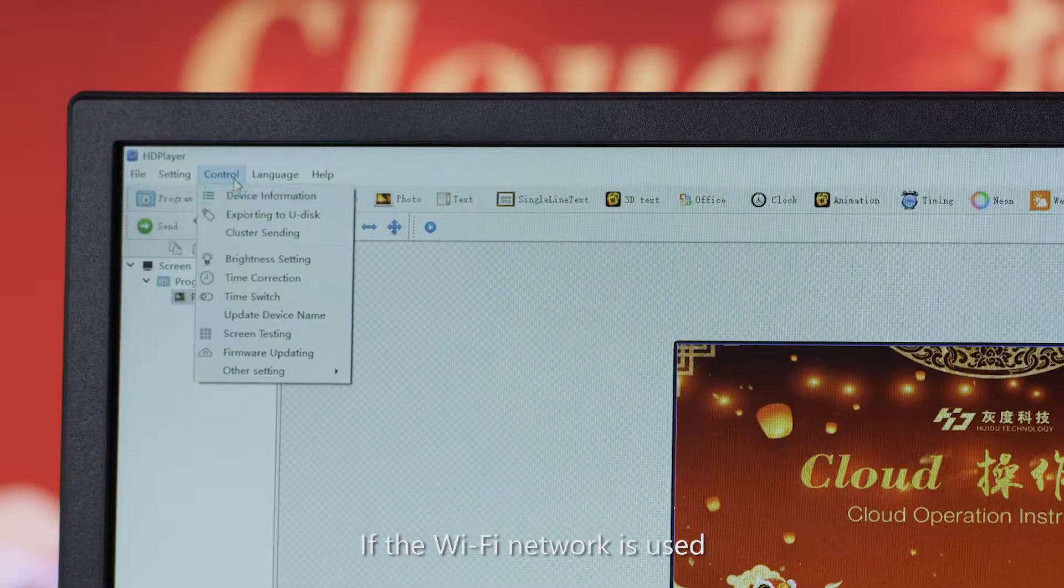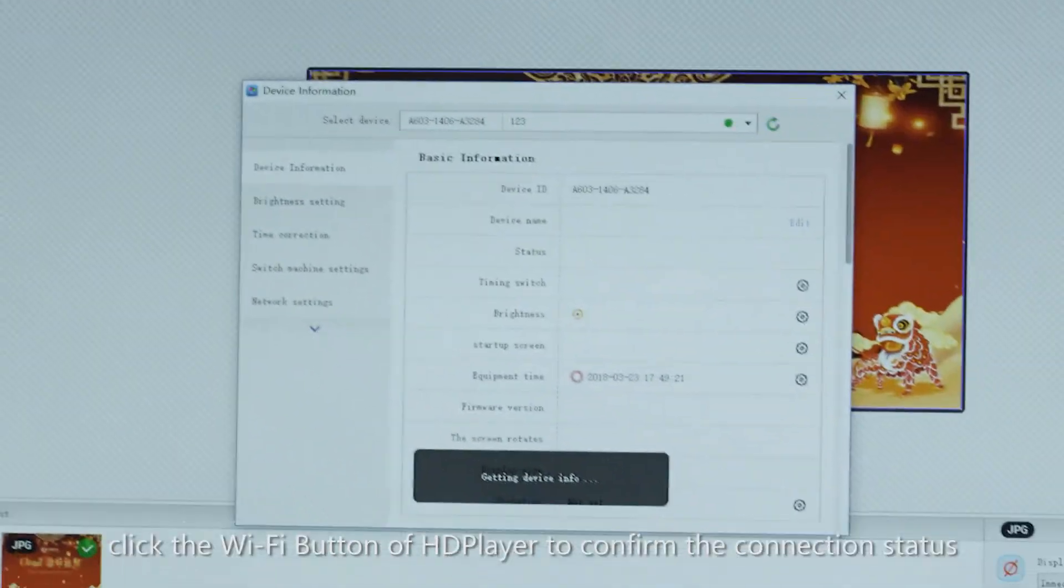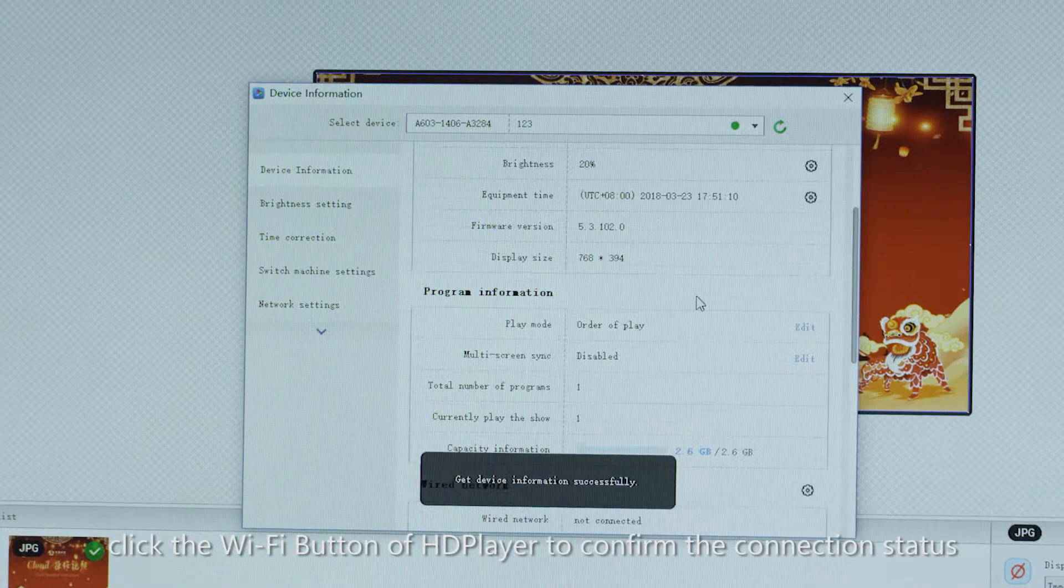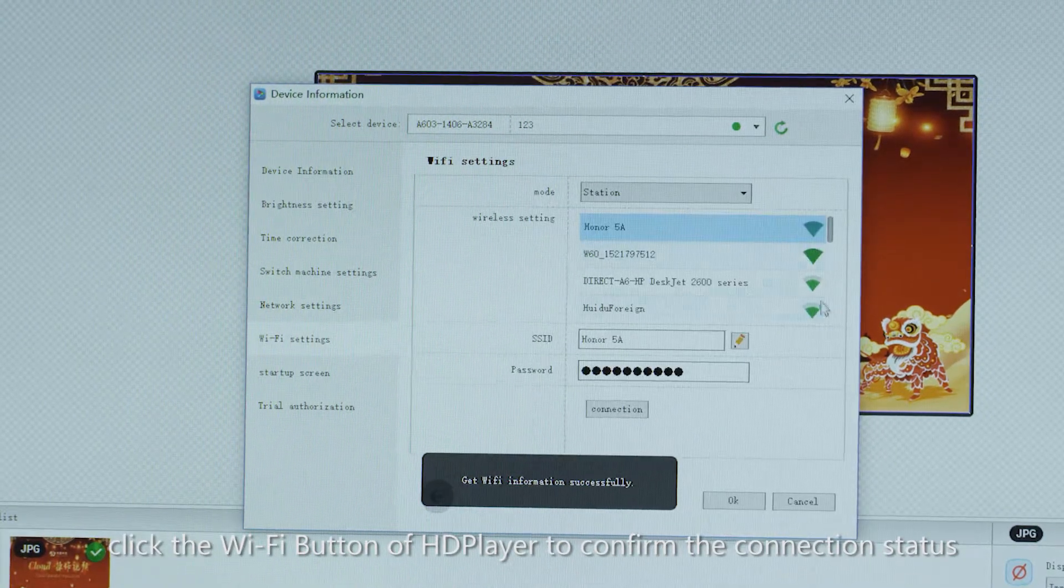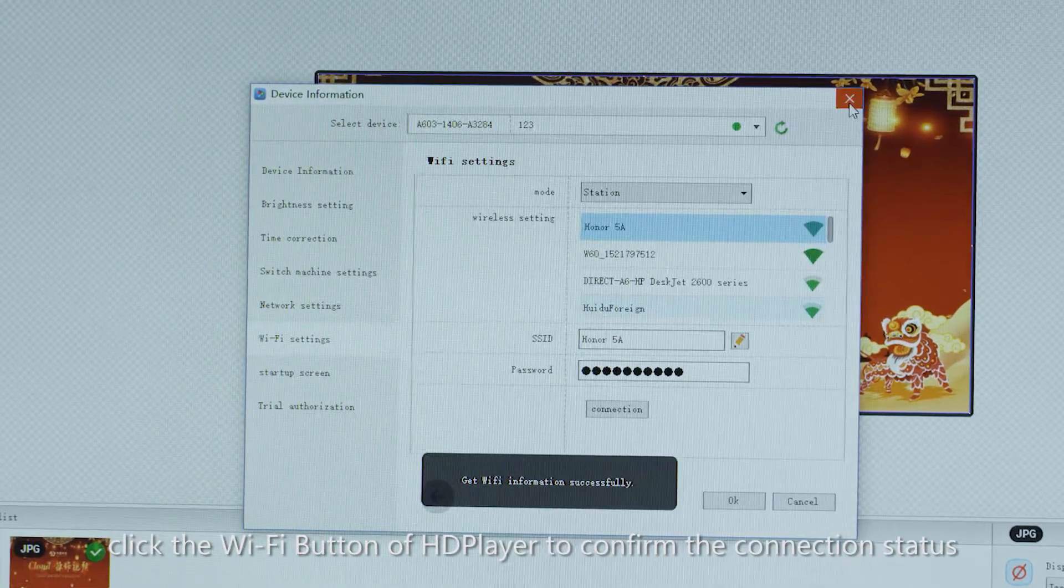If the Wi-Fi network is used, click the Wi-Fi button of HD player to confirm the connection status.